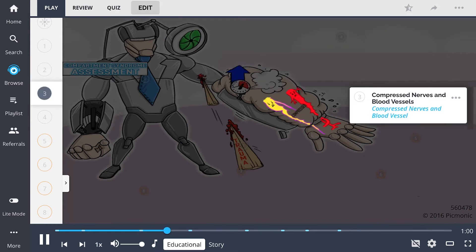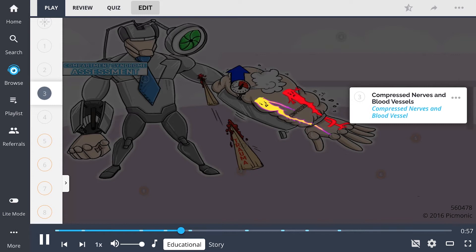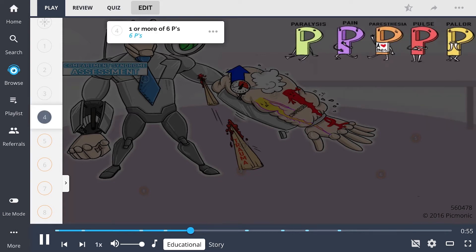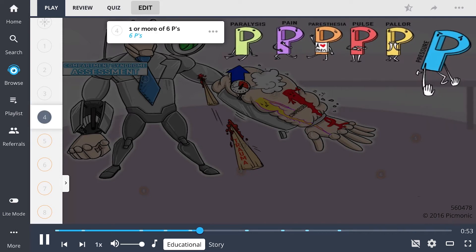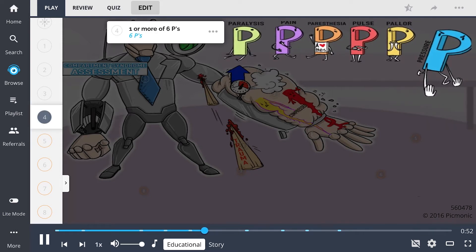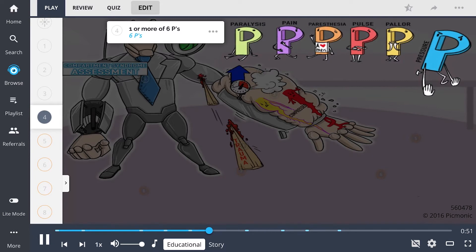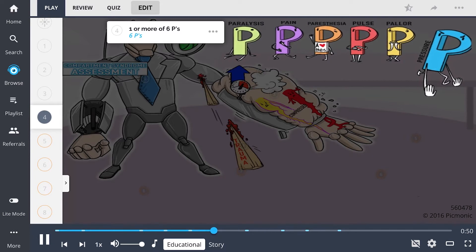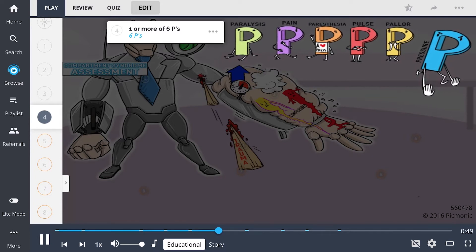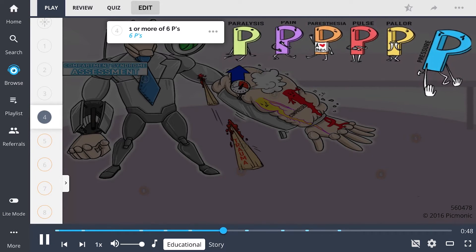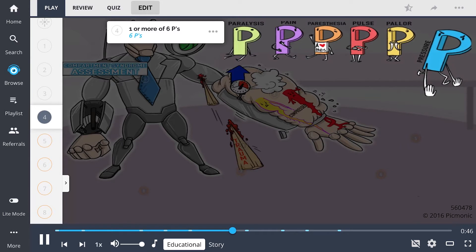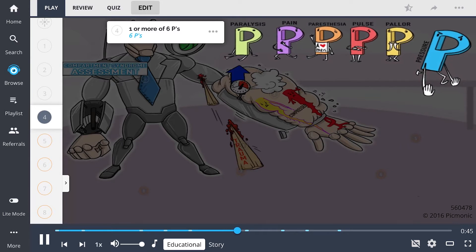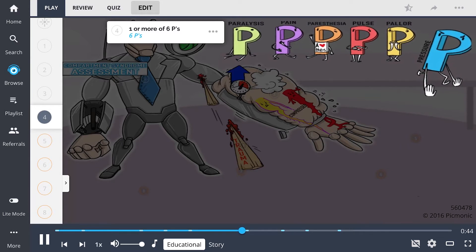This leads to compressed nerves and blood vessels, the compressed nerves and blood vessels on Compartment's man. Assessment findings usually include one or more of the six P's of a neurovascular assessment, illustrated by the six P's representing paralysis, pain, paresthesias, pulse, pallor, and pressure.